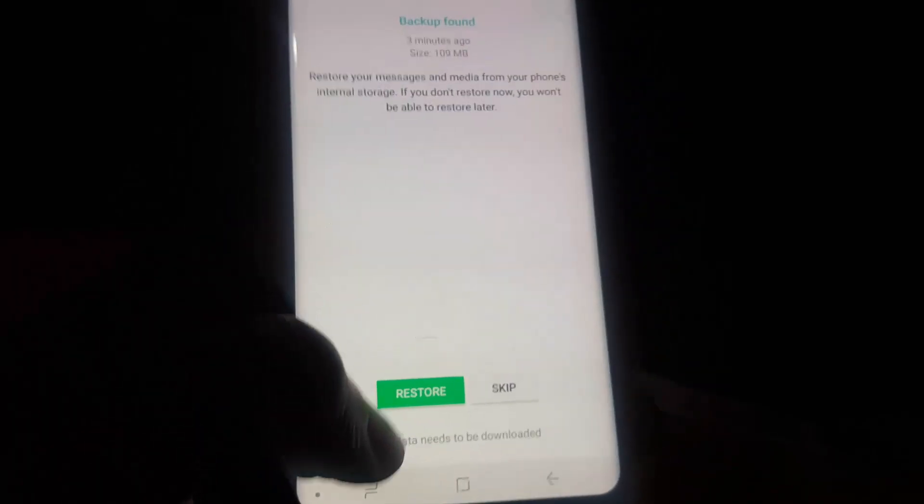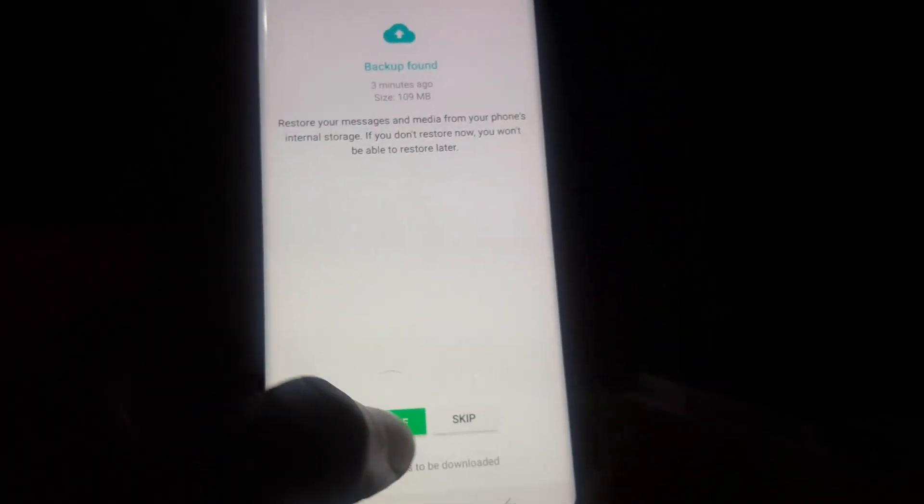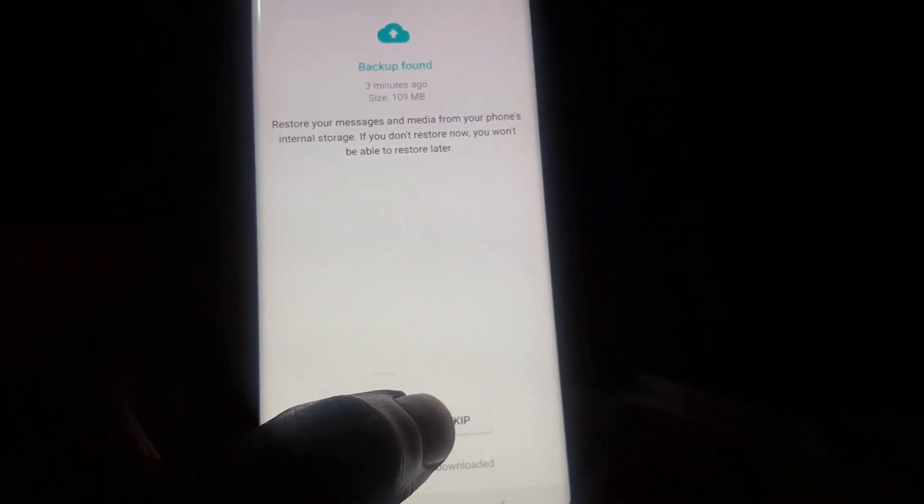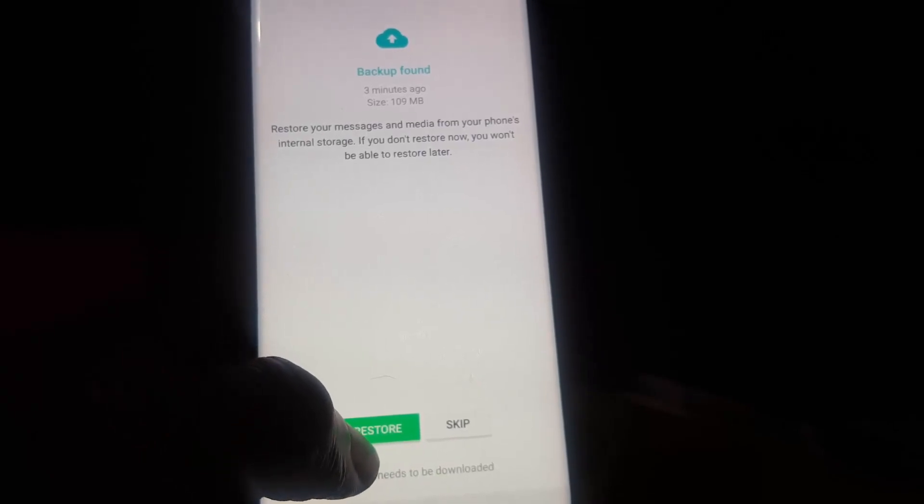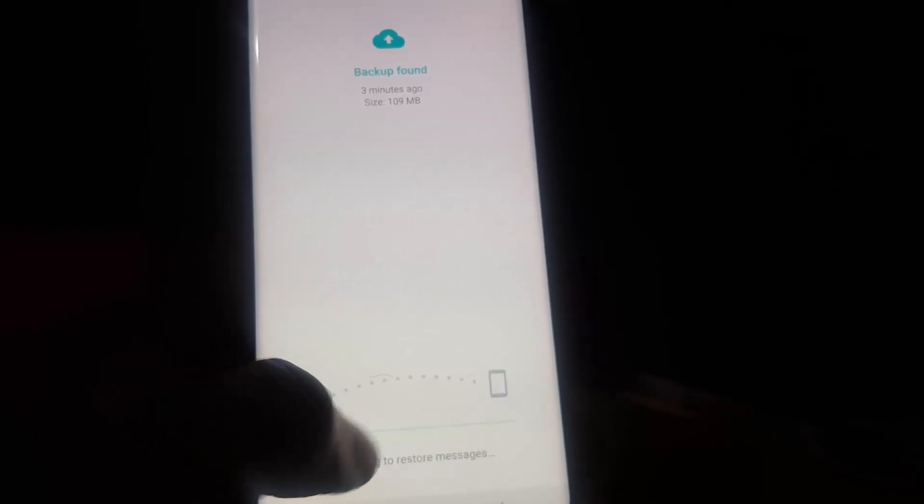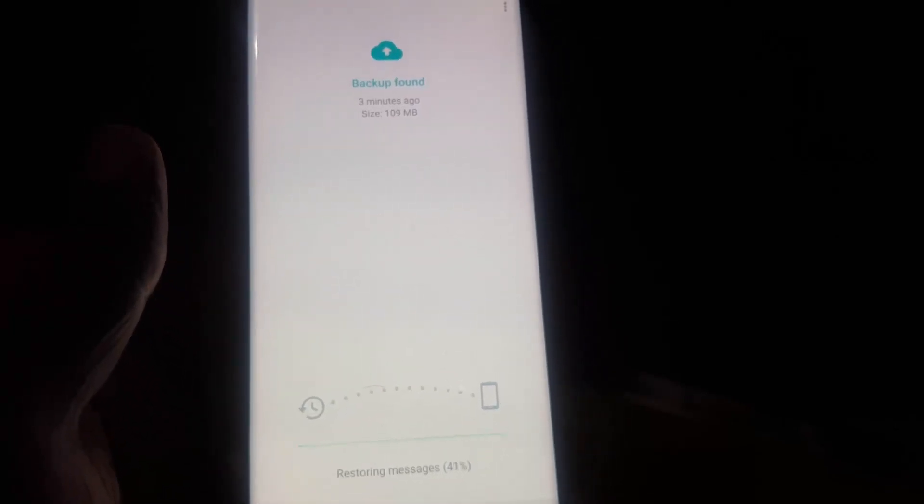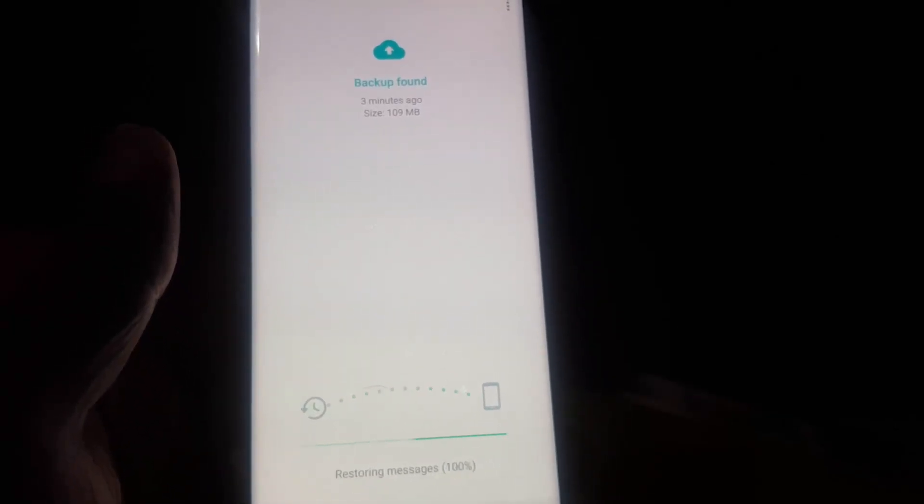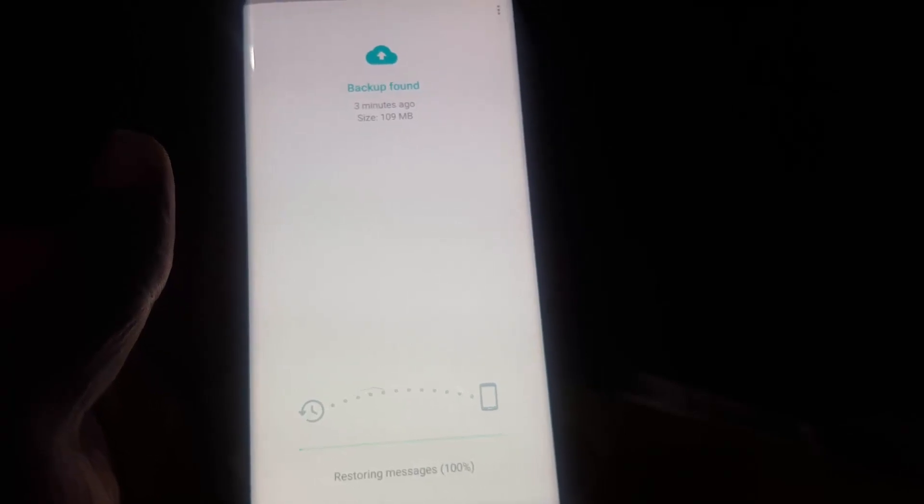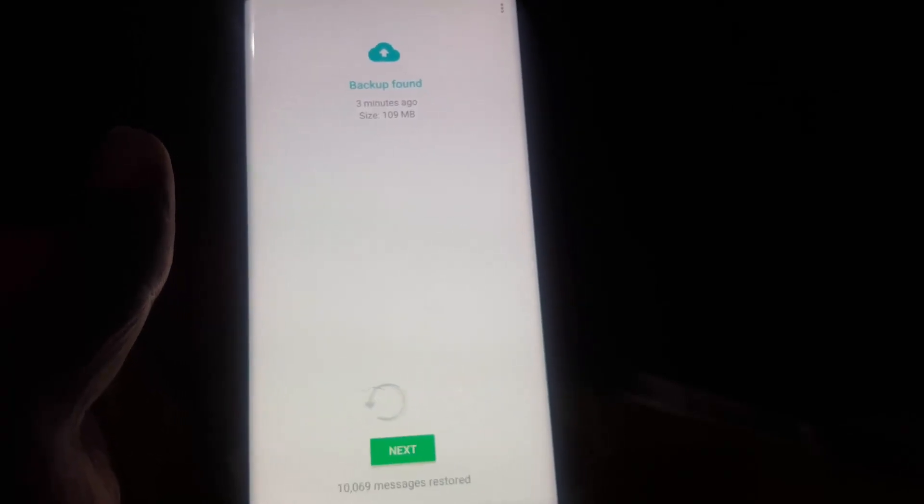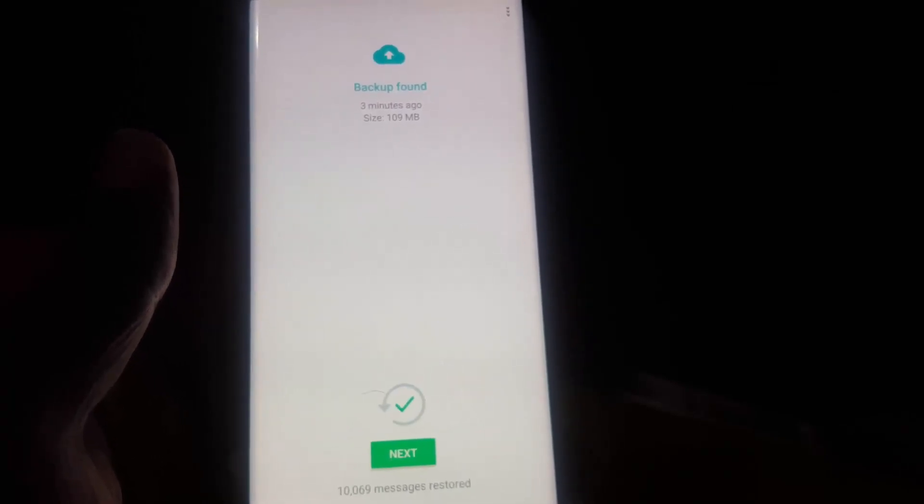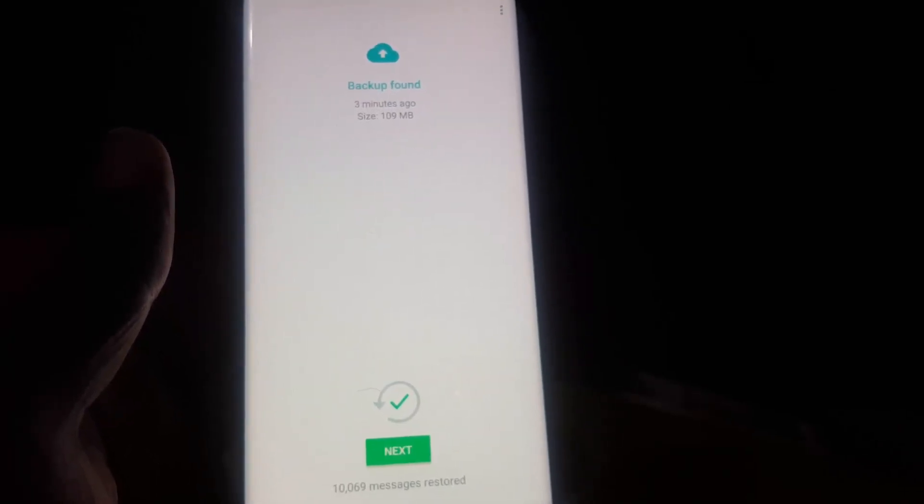So you're just going to go ahead right here and you're going to hit Restore down here. If you skip, you'll lose all your data, so you'll need to restore. Let's go ahead and restore.